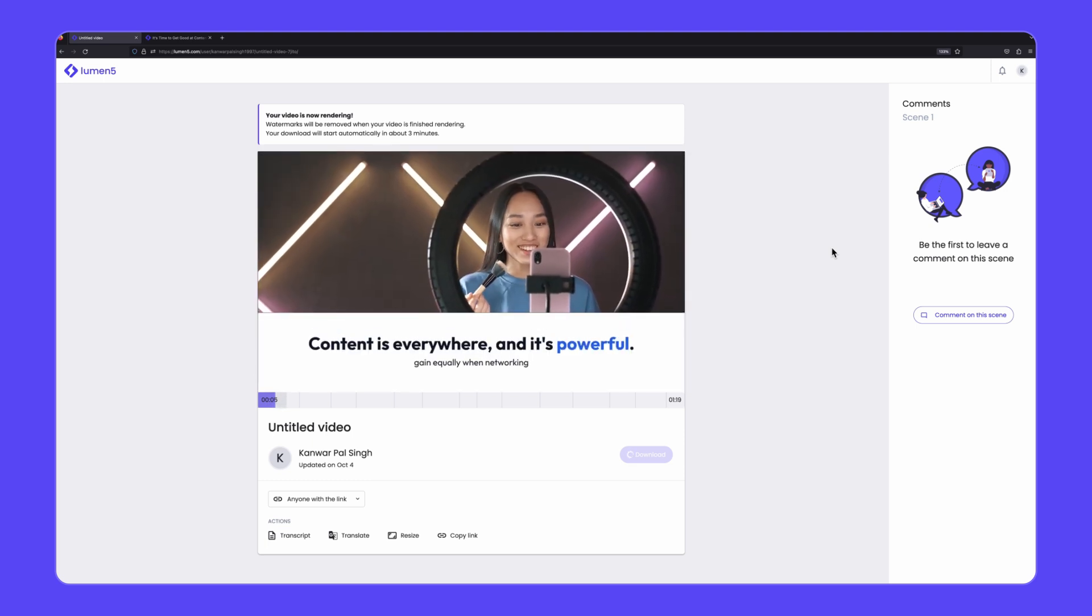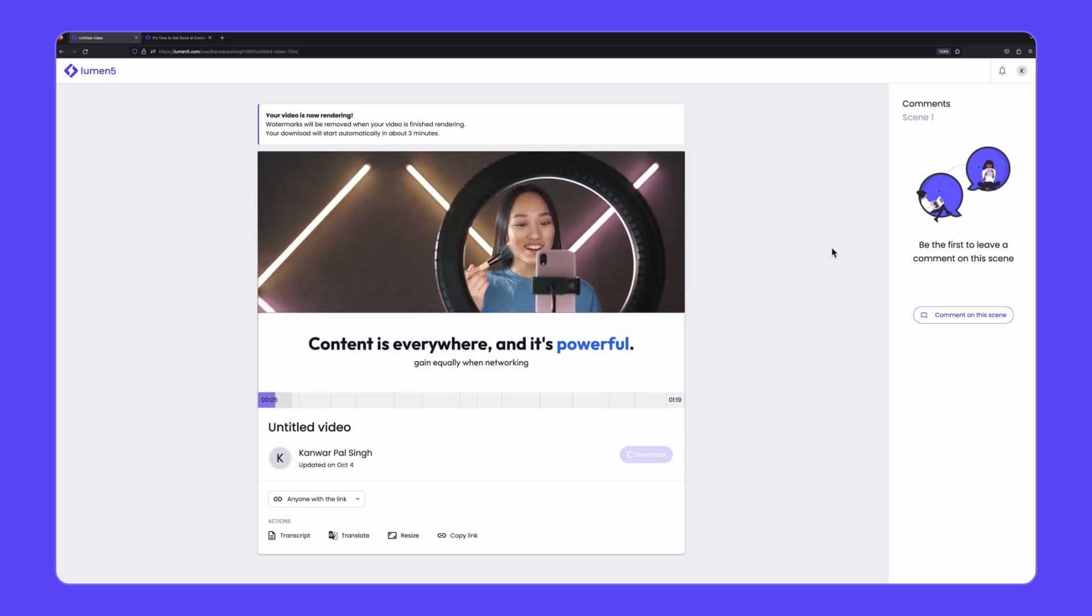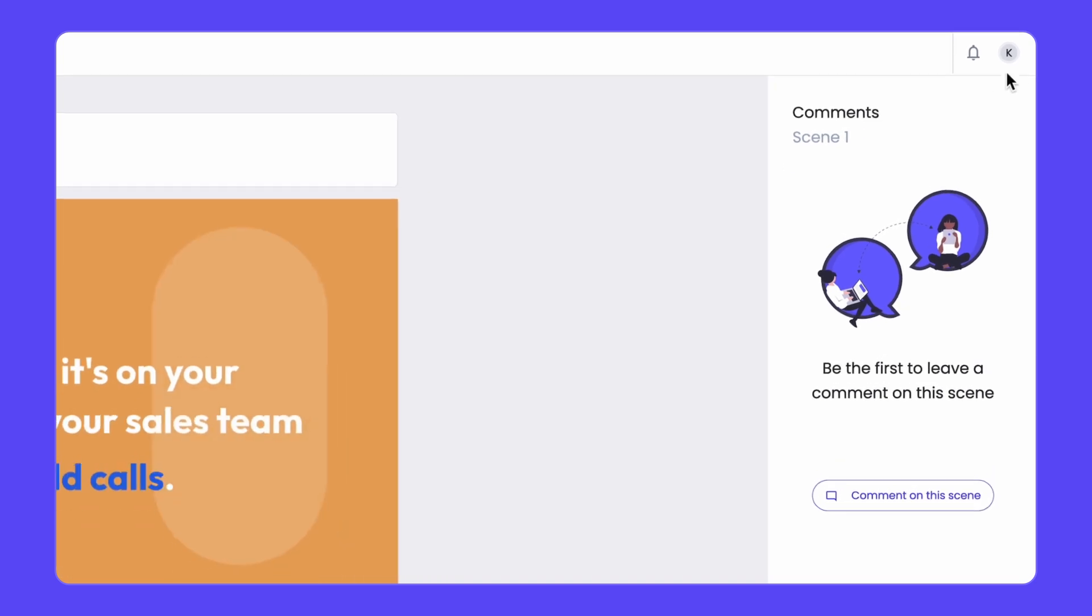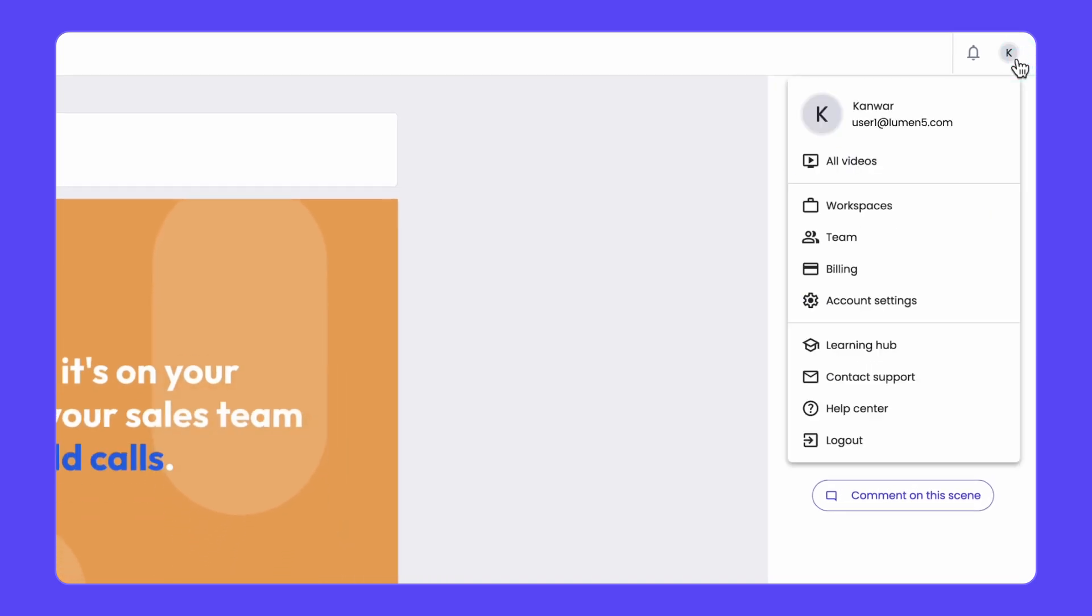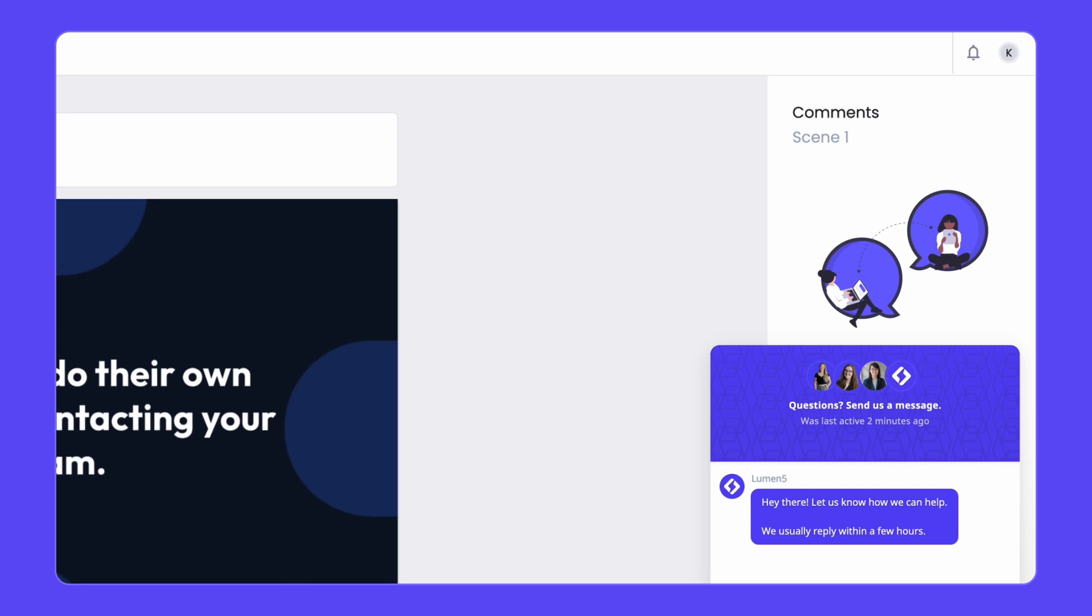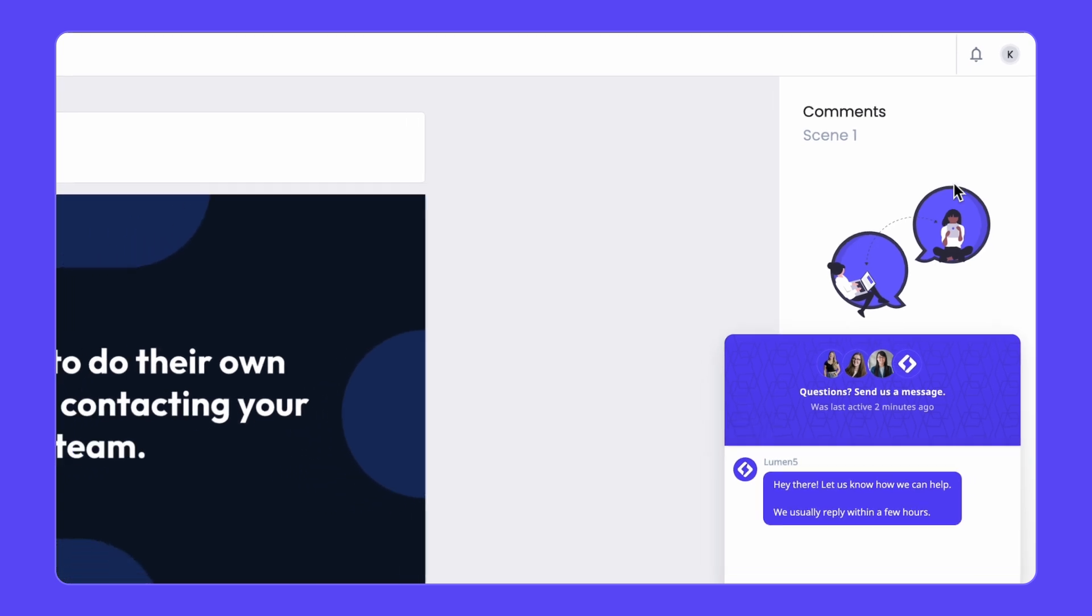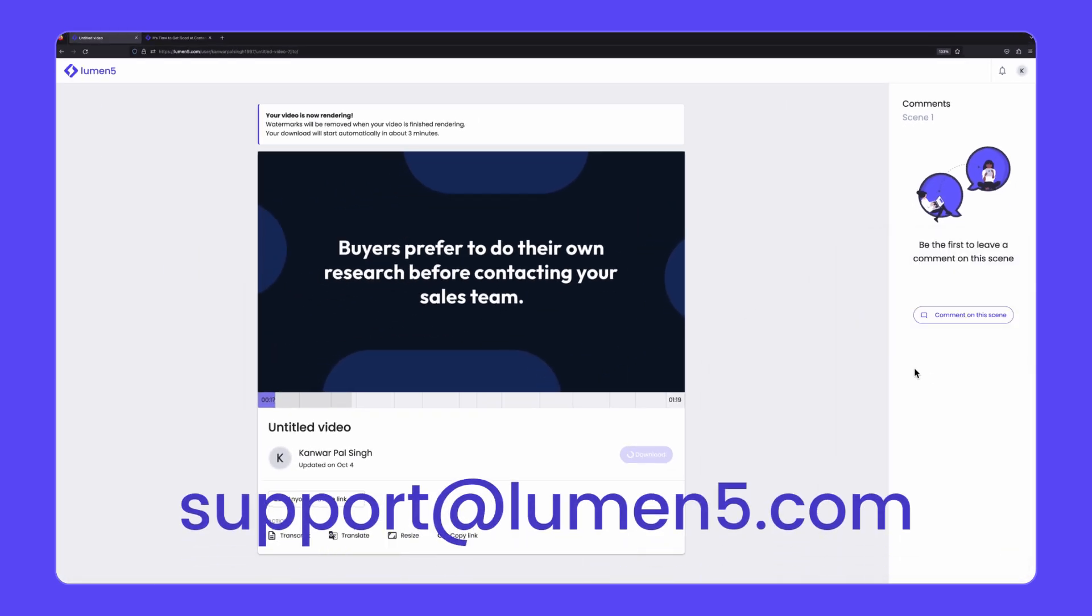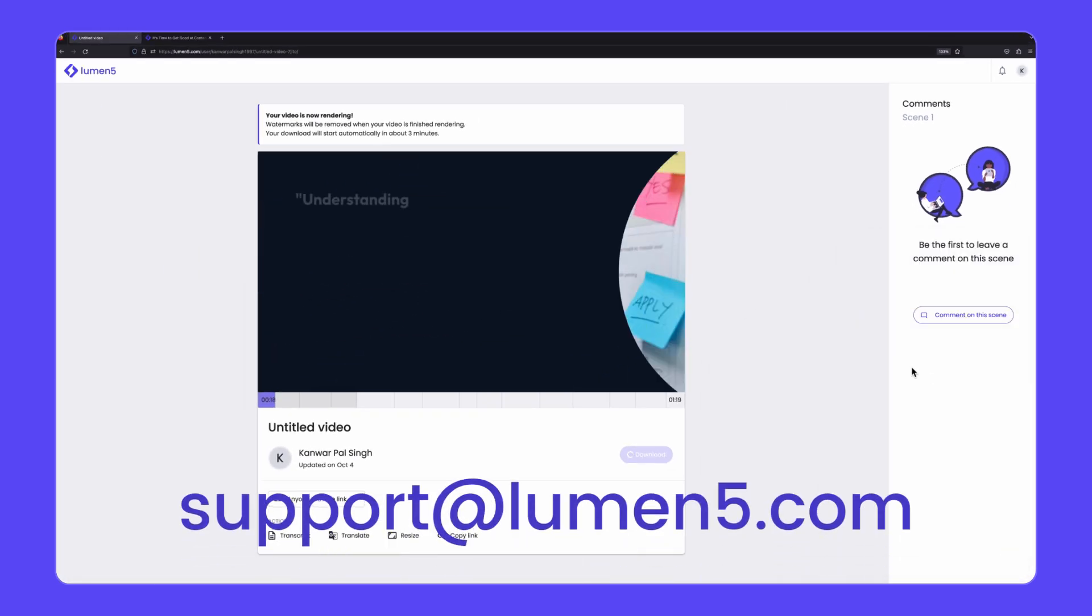If you have any questions or need help with your video, our support team is always happy to assist. You can open up a chat window by clicking on your profile picture in the top right corner and then clicking on contact support. You can also email us anytime to support at lumen5.com.